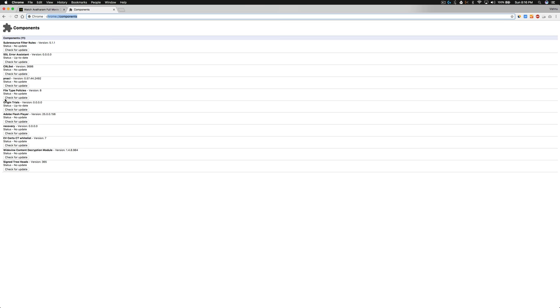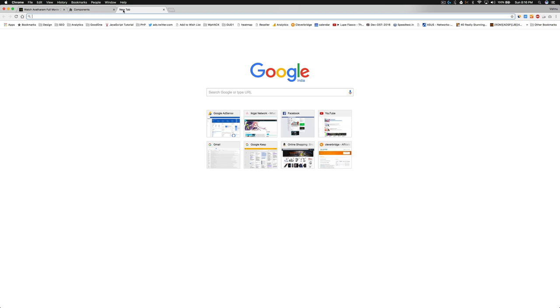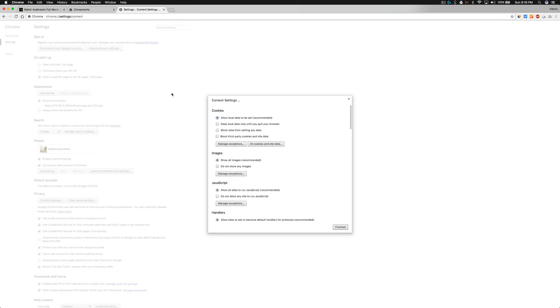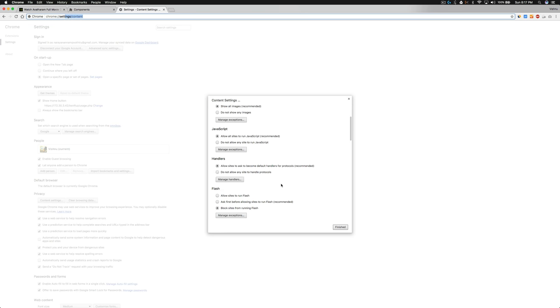Component not found. Okay, so now go to Chrome settings, then Content settings. Here you can see...